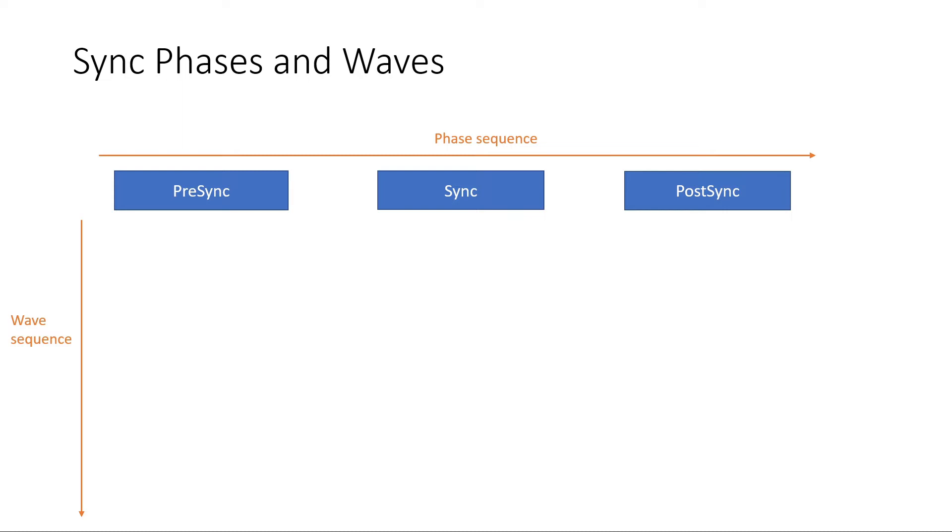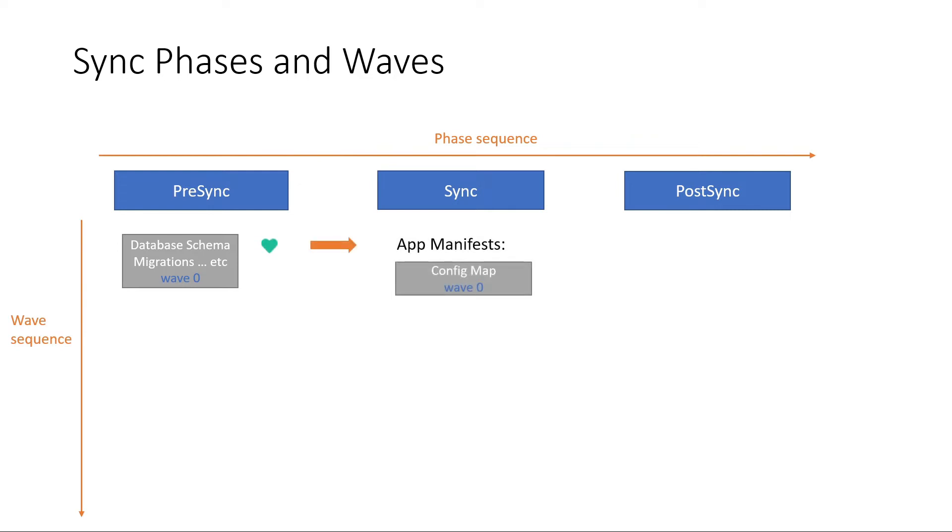We can achieve this using waves. By default, each manifest will be deployed in wave 0 and you can set explicitly the wave for each manifest. For example, if you want to deploy this config map at wave 0,